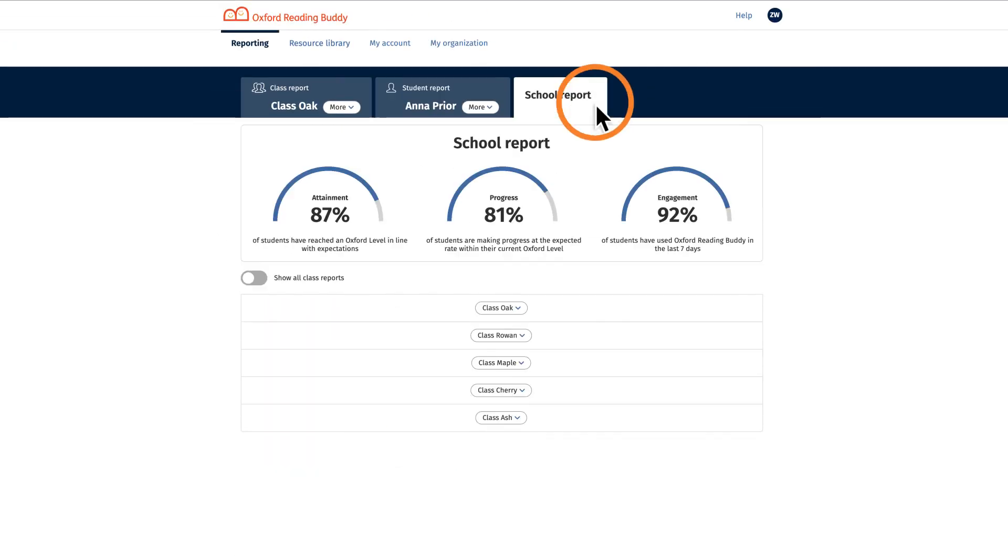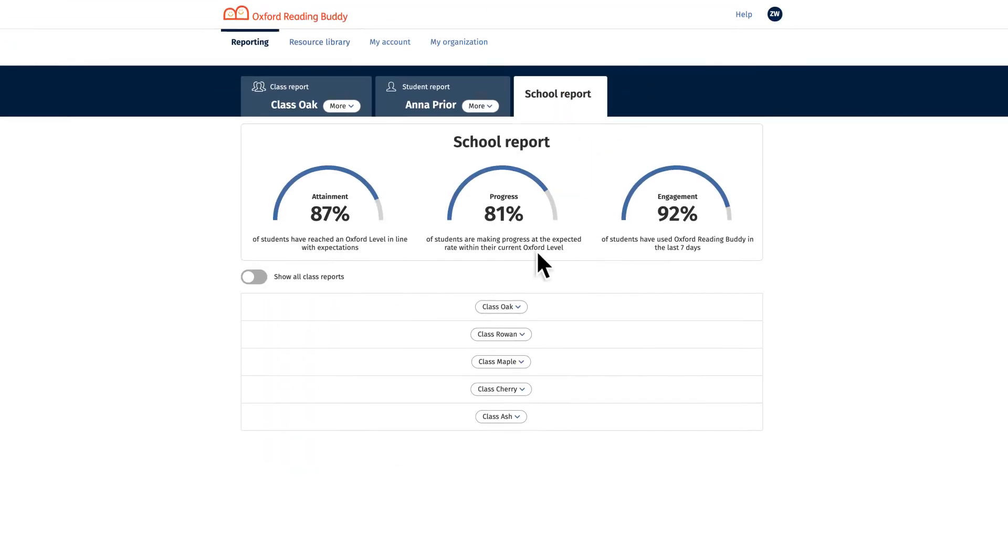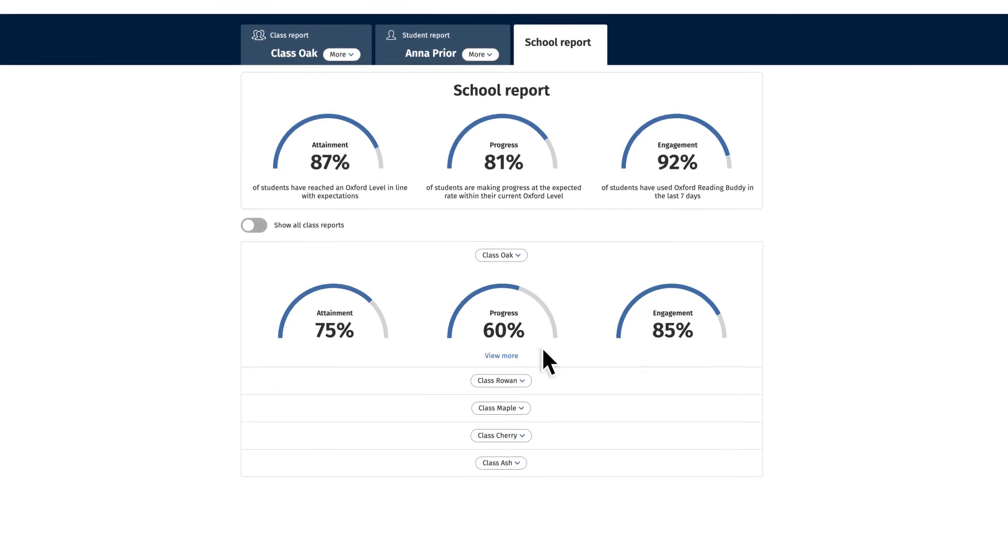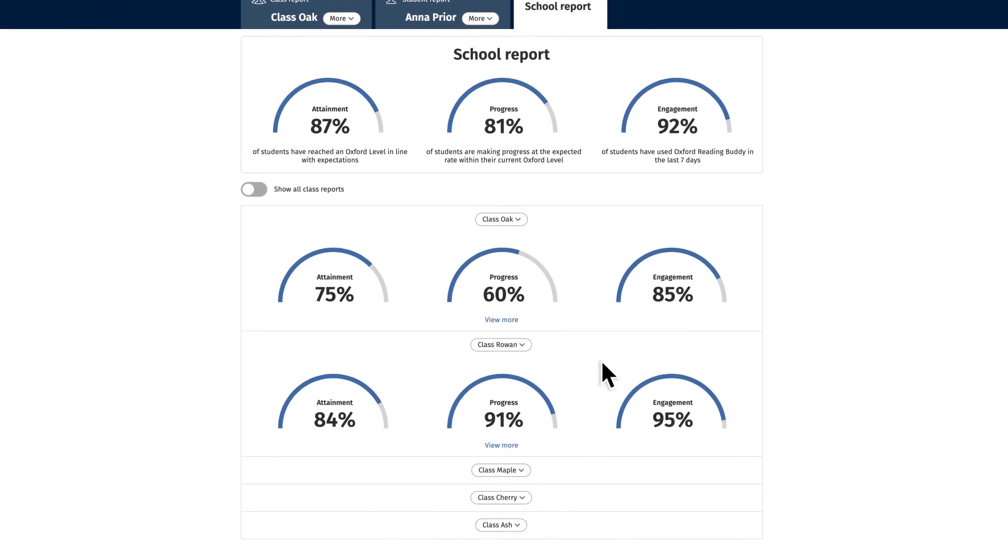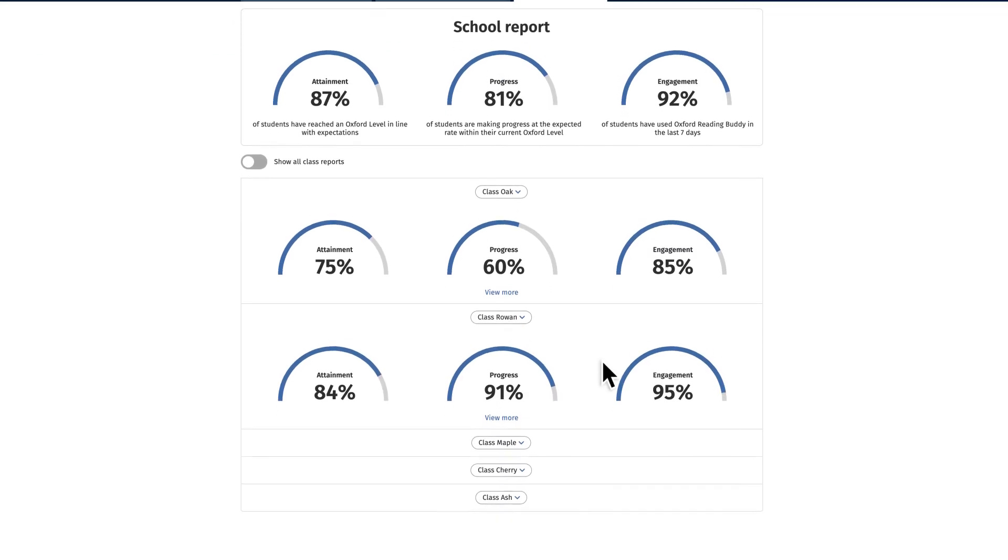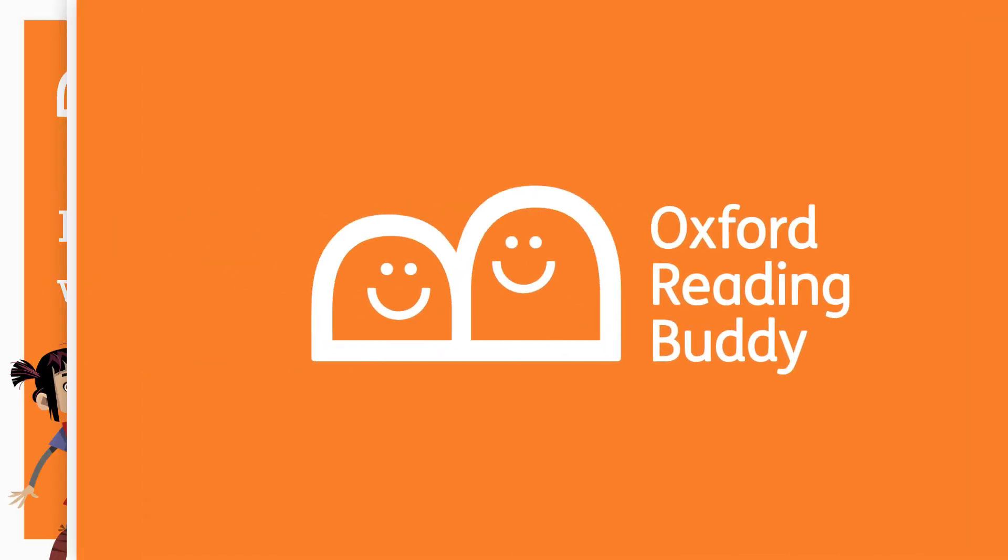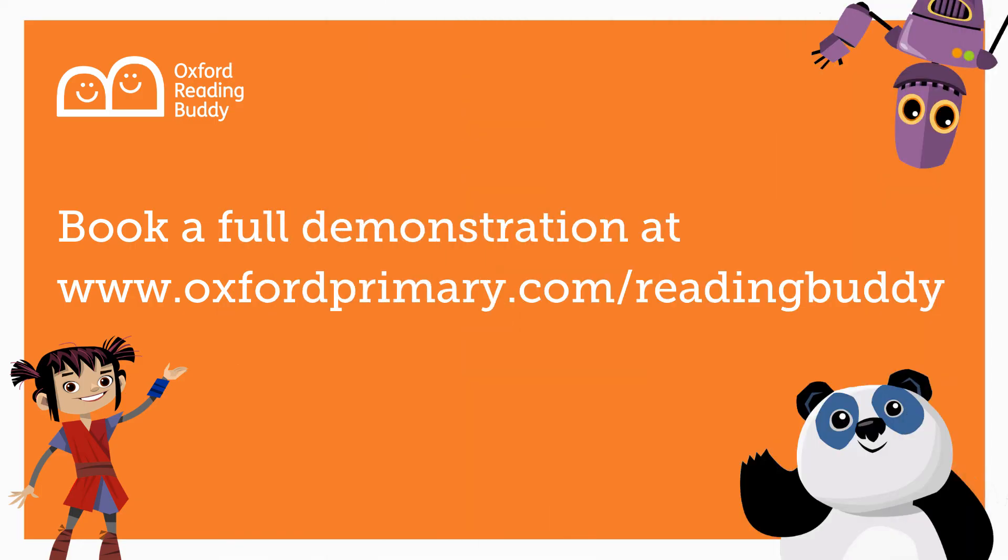The whole school view gives an overview of each class's attainment, progress and engagement. For a full demonstration and to find out more about Oxford Reading Buddy, contact your local educational consultant.